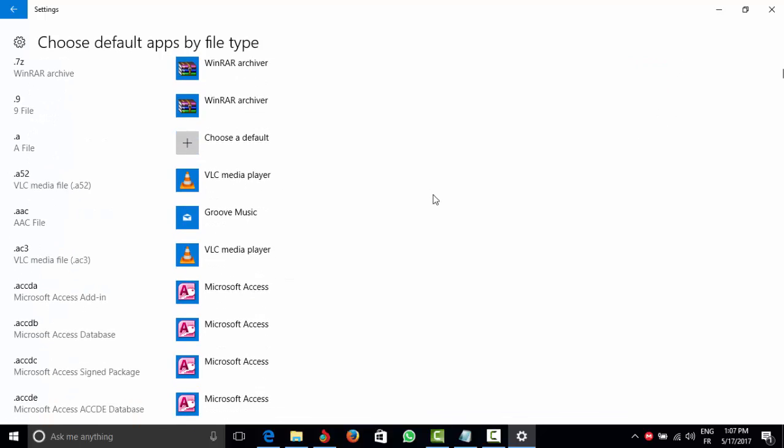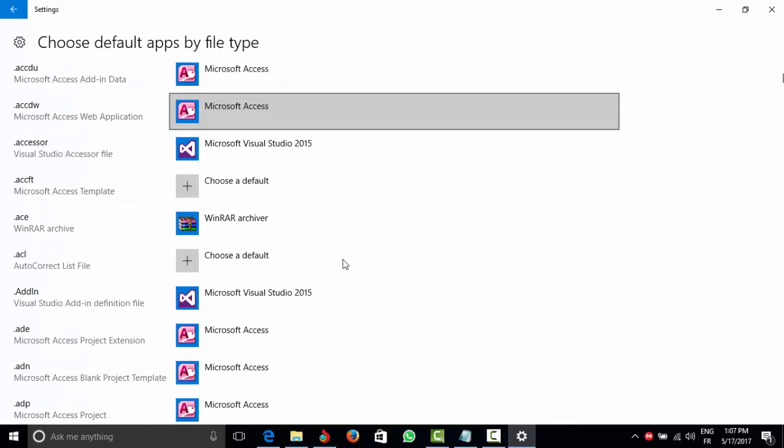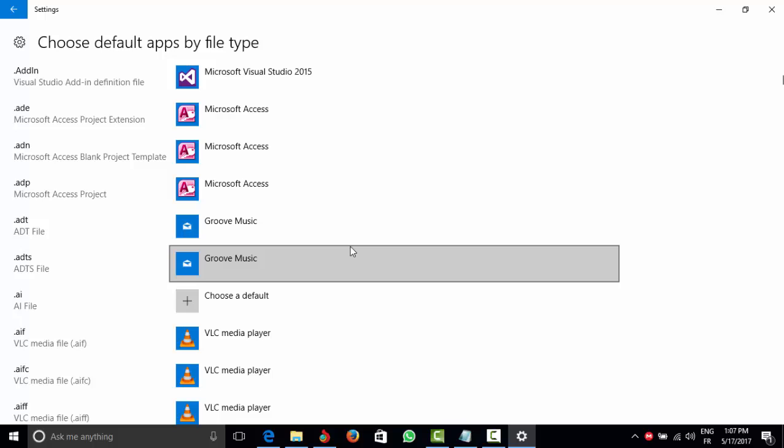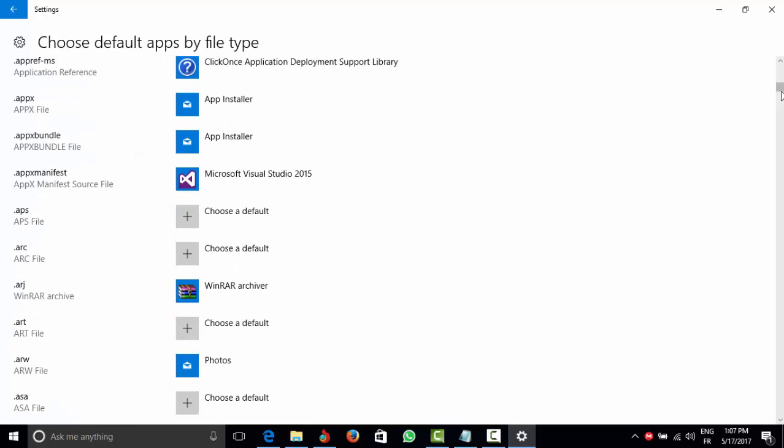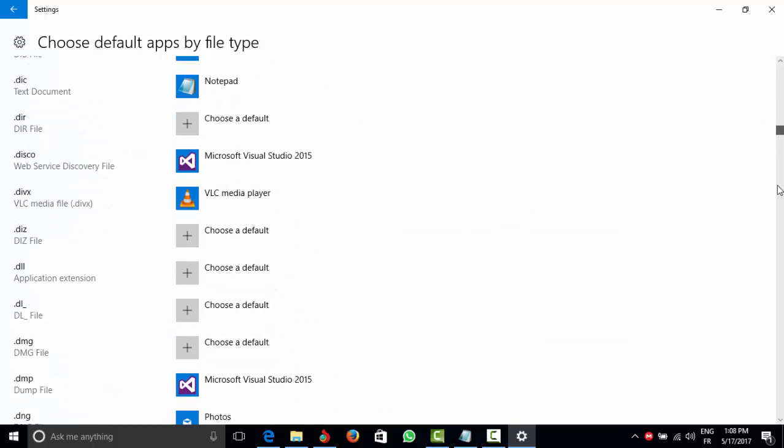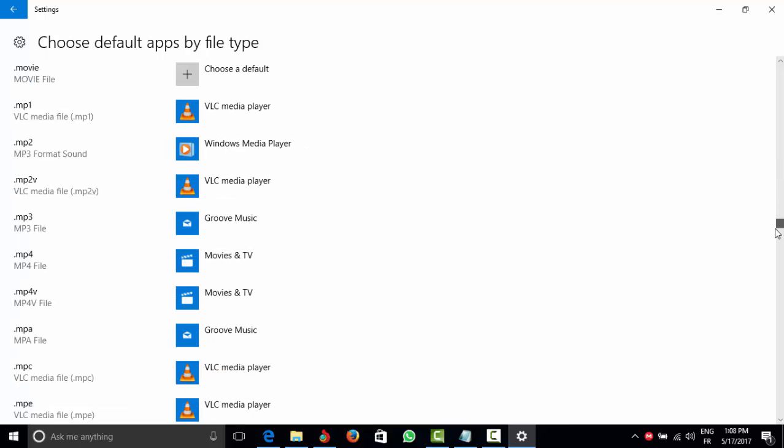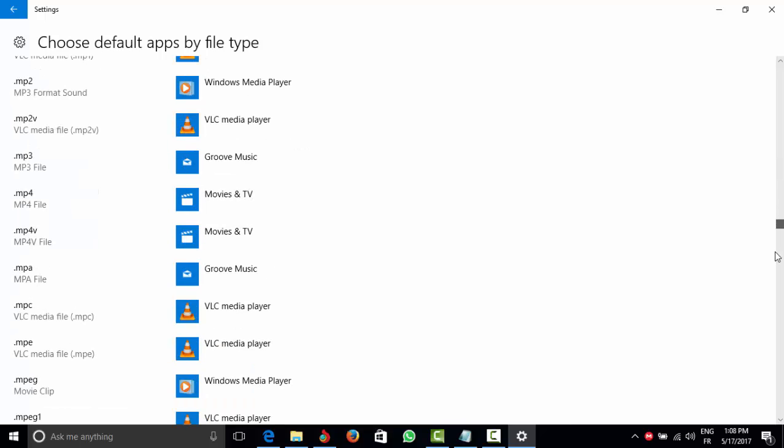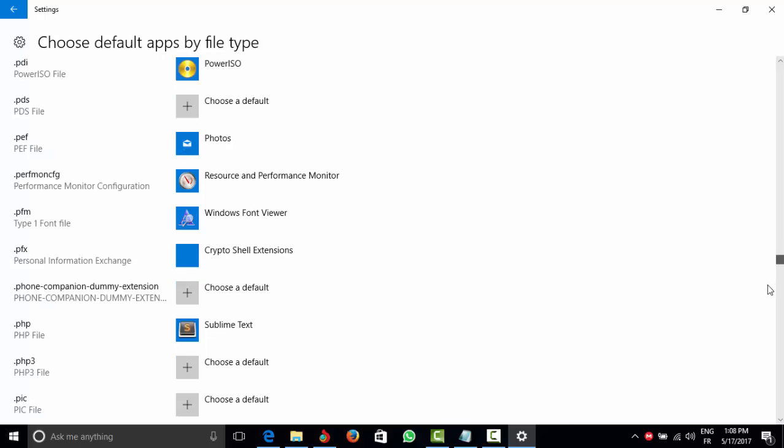Okay, so I just started my computer, that's why it's a little bit slow.